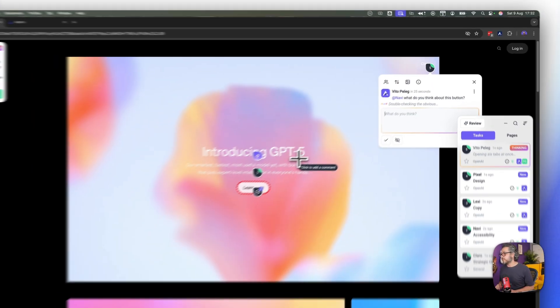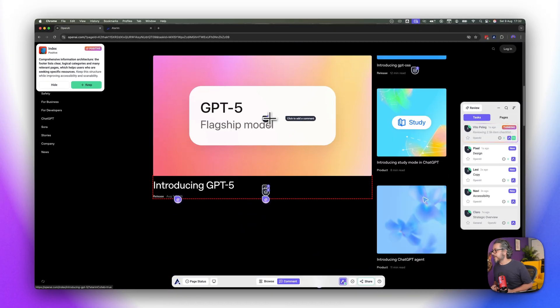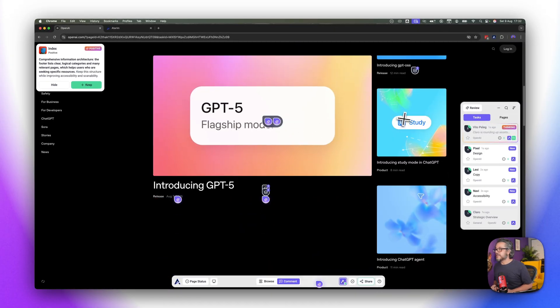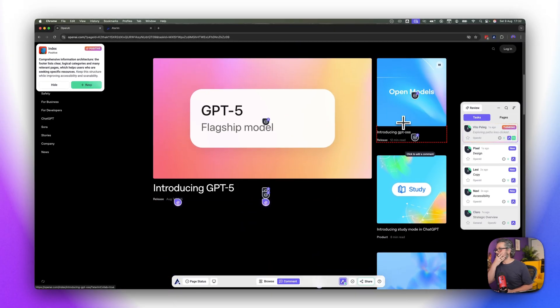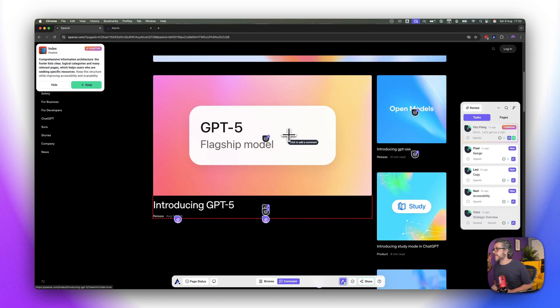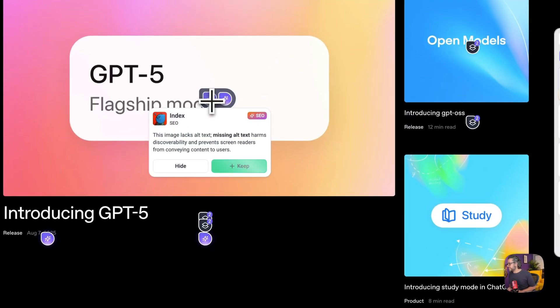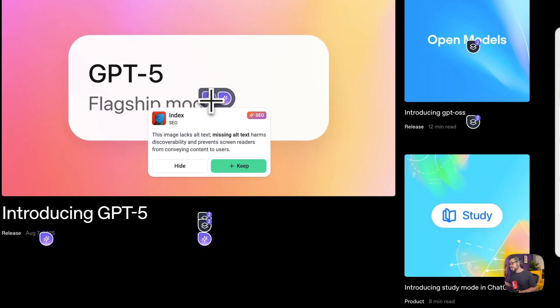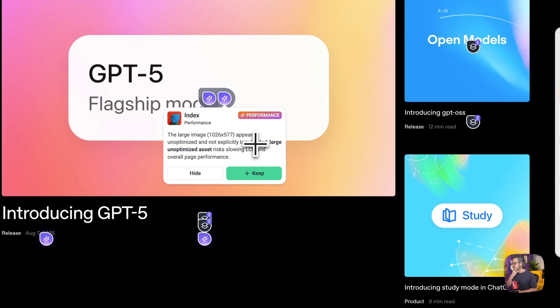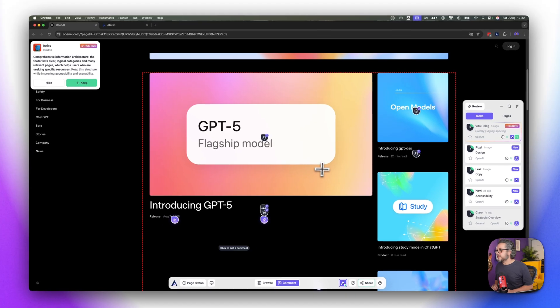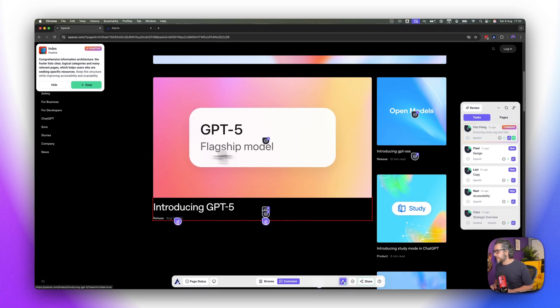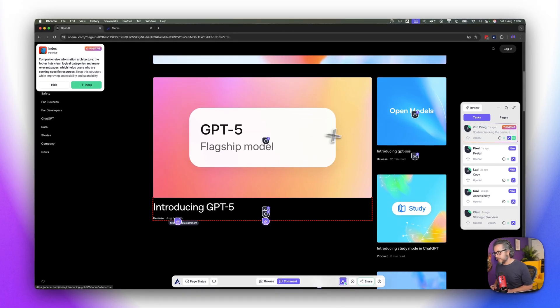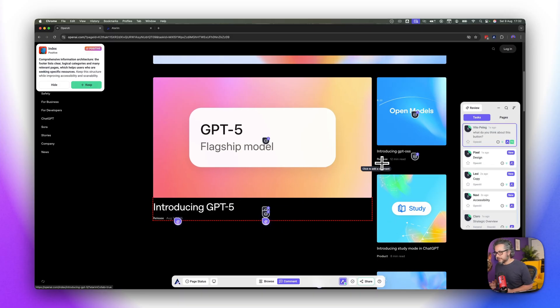In the background we're gonna continue with one more section and see what's going on next. All right so we have this grid section which is basically kind of like a news and straight after the header. And then we have the image lacks alt text, super important for sure. The large image appears unoptimized and not explicitly lazy loaded, for sure this is way bigger than what is needed.